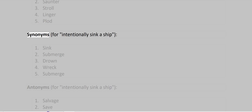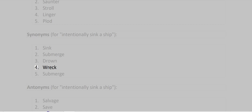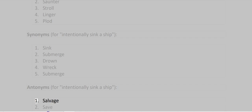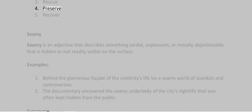Synonyms for intentionally sink a ship: Sink, Submerge, Drown, Wreck, Sabotage. Antonyms for intentionally sink a ship: Salvage, Save, Rescue, Preserve, Recover.